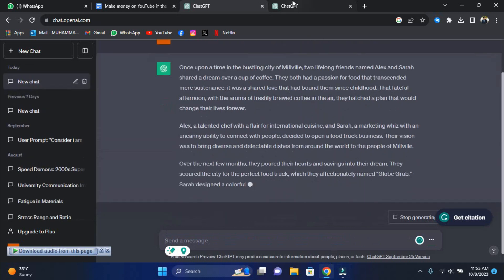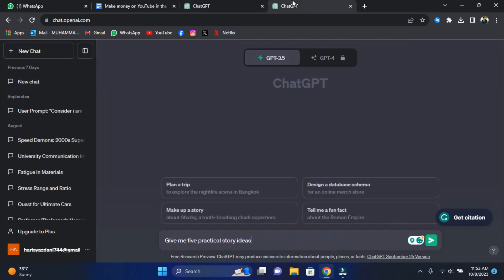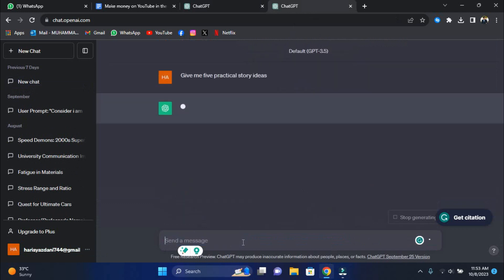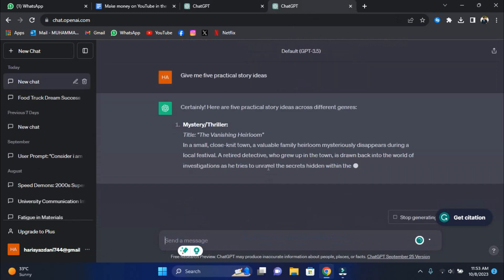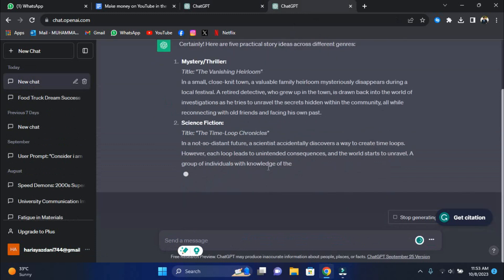Don't know what you want your story to be about? You can give ChatGPT a prompt like, give me five practical story ideas, and pick one of the suggestions it makes.